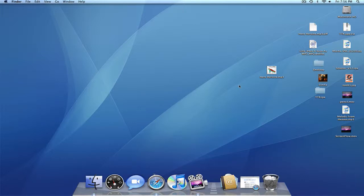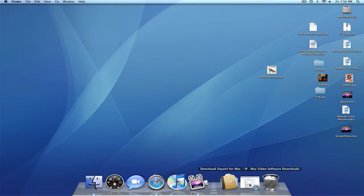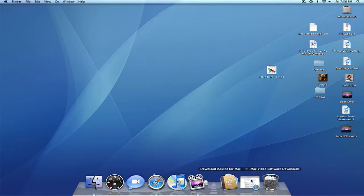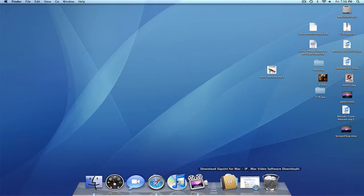Yo, what up, MacTuts 101. This is the Friday episode, and today I'll be showing you a free application called iSquint, which can basically convert video files into mp4 format. Alright, so, this website,